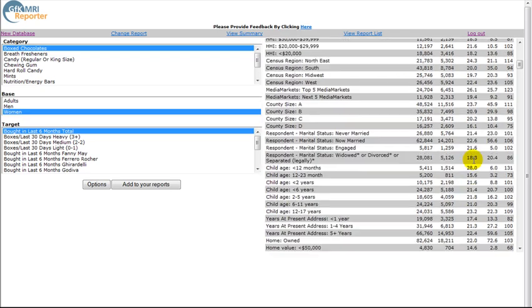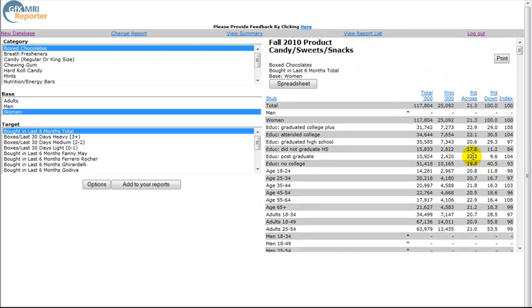Results can be sorted by clicking on the headings at the top of the columns. For easier viewing, click on the Spreadsheet button.